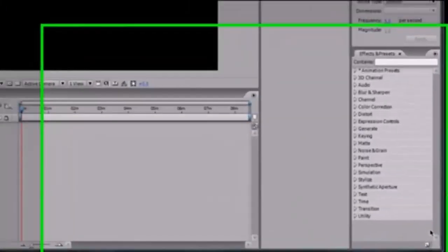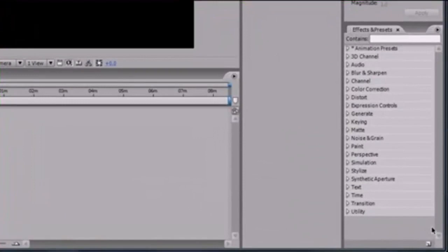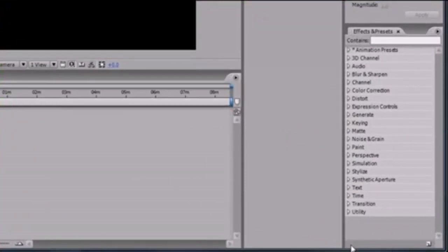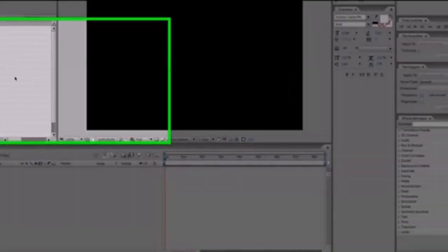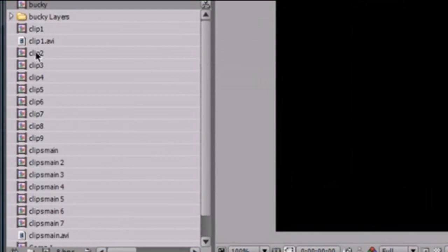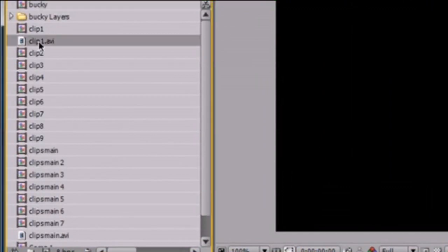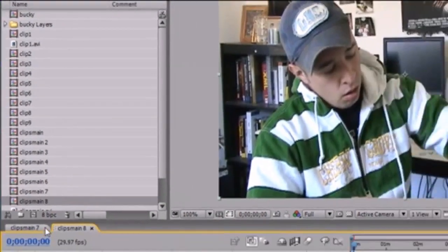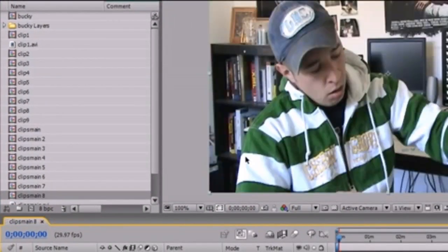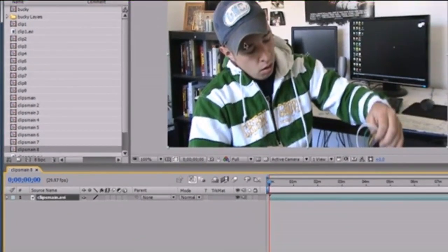Welcome to your 29th After Effects tutorial. In this tutorial, I'm going to be going over shadows. Let's go ahead and open a new composition — I mean make one. Let's drag a clip right here. Now we have just a basic clip. You can even have a solid if you want, but I'm just going to have a clip.